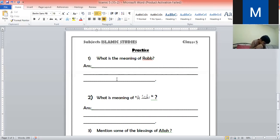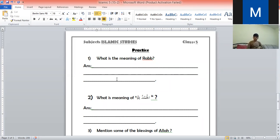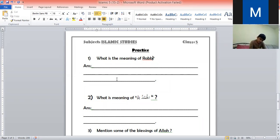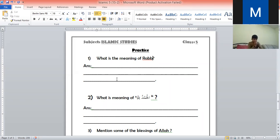In this class we are doing practice questions from yesterday's lesson. The first question — as one student said — is very easy. But this easiness comes from knowledge. If you know something, it's easy for you; if you don't, it's difficult. For example, if you ask class one through four what is the meaning of Rub, everybody can answer.